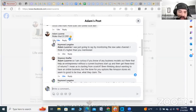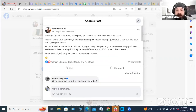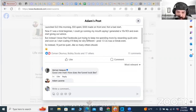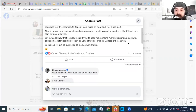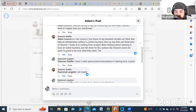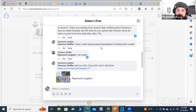So Shannon comes in on Adam's post — which talked about the new self-liquidating offer launched February 21st: 'Fifty dollars spent and made $500 on the front end, not a bad start.' Shannon says: 'I'm curious if you know any business models out there that help an entrepreneur without a current business start up and get these kinds of returns. I've been thinking about wanting to have an online business, but the done-for-you options like Amazon stores seem too good to be true from what they claim.'